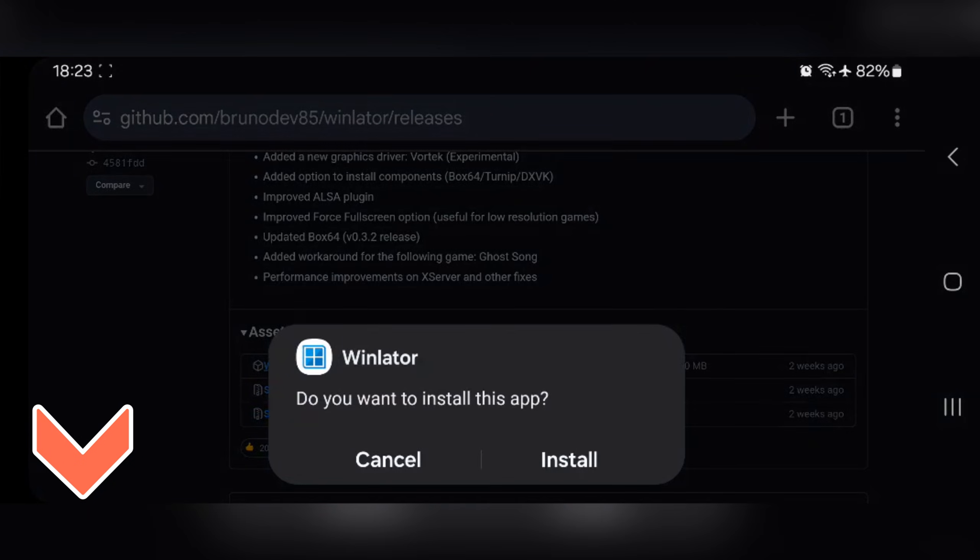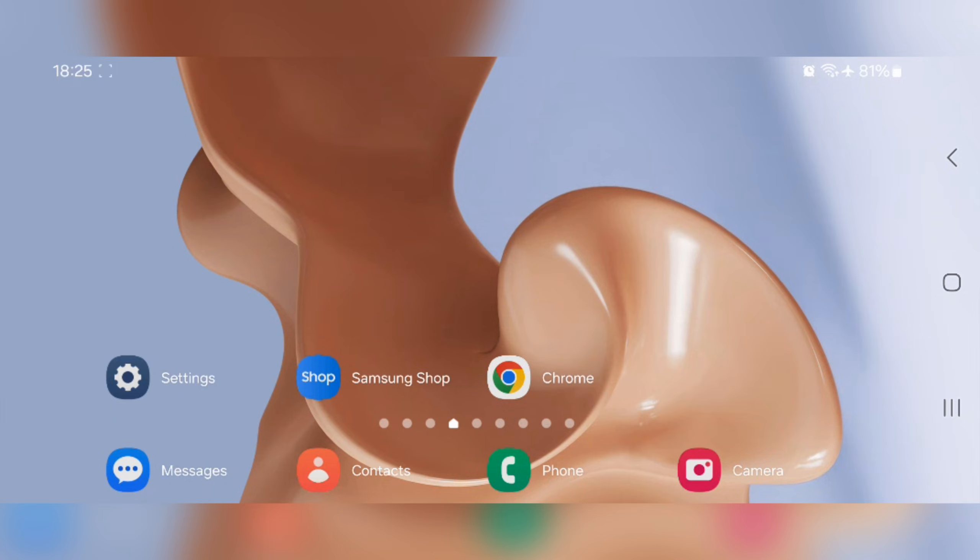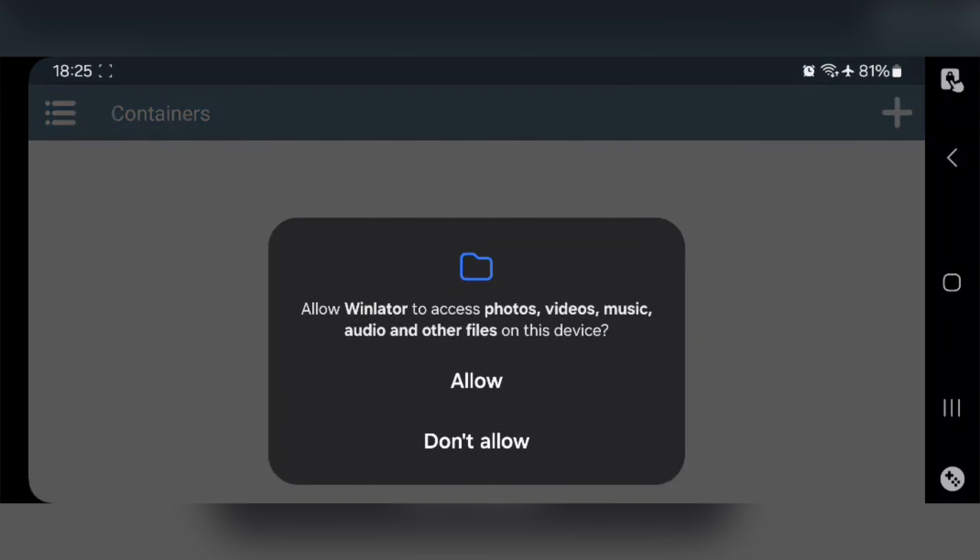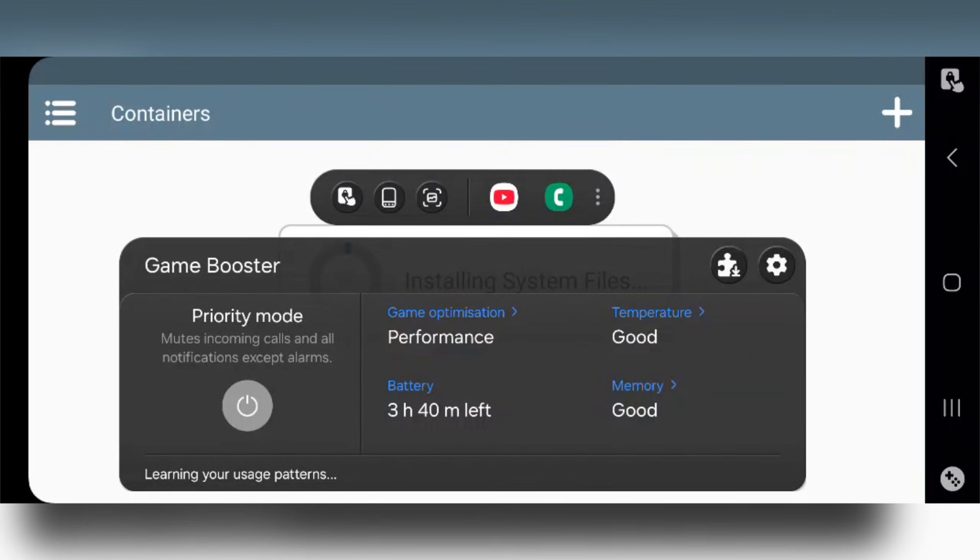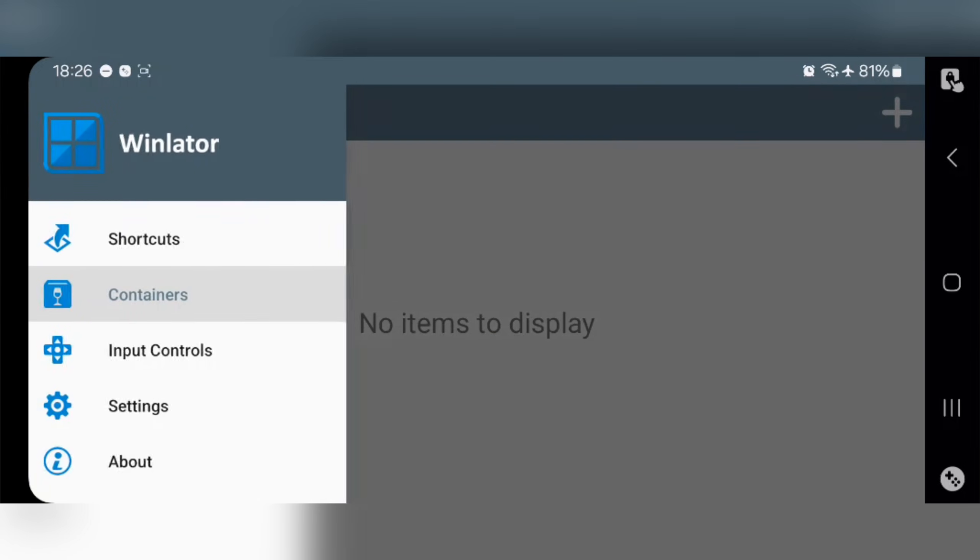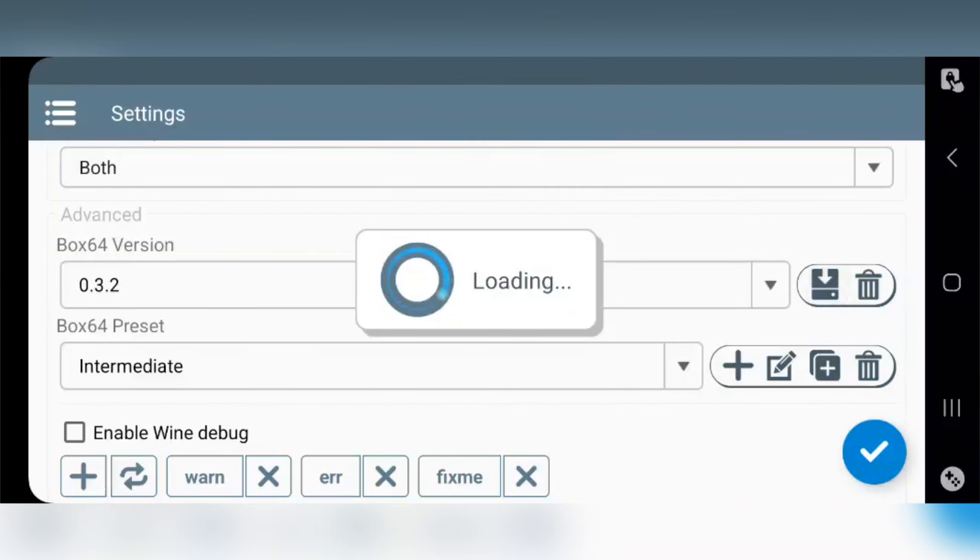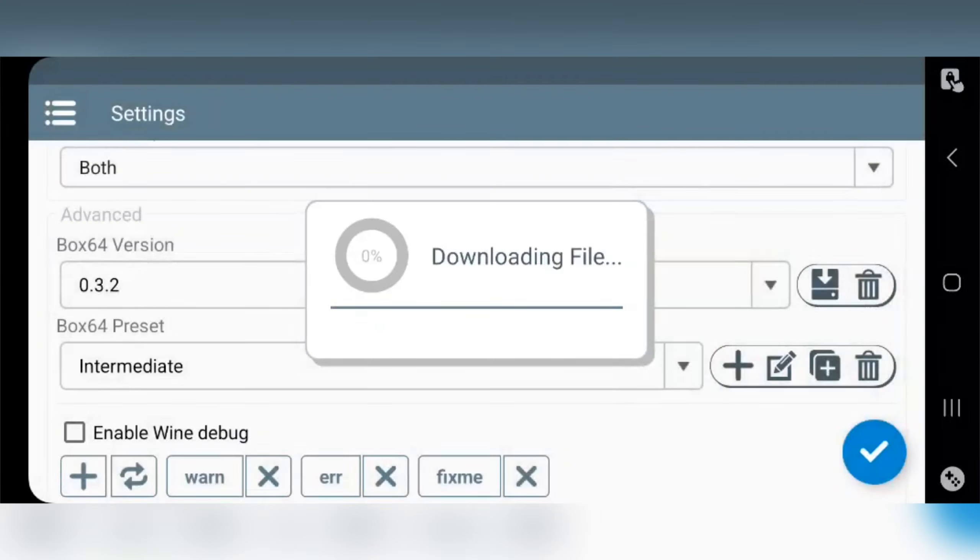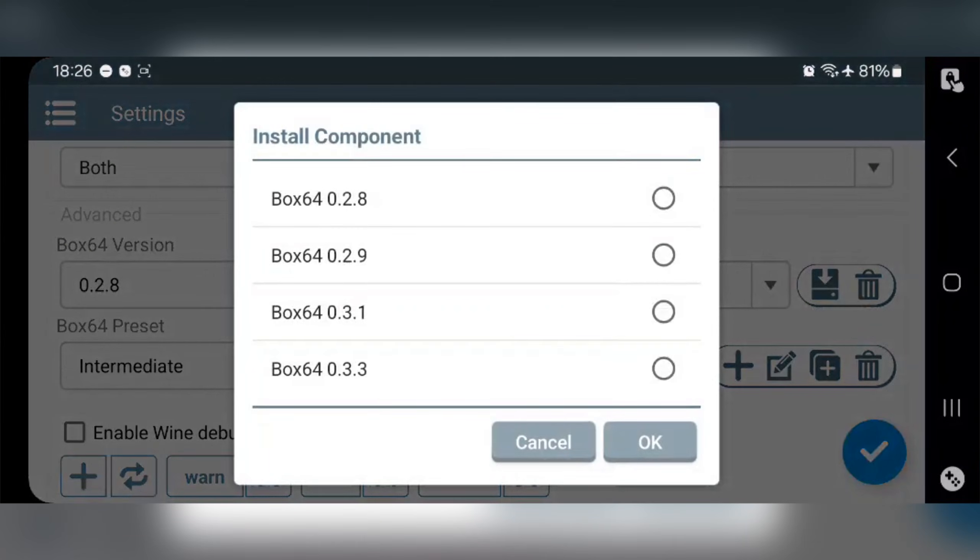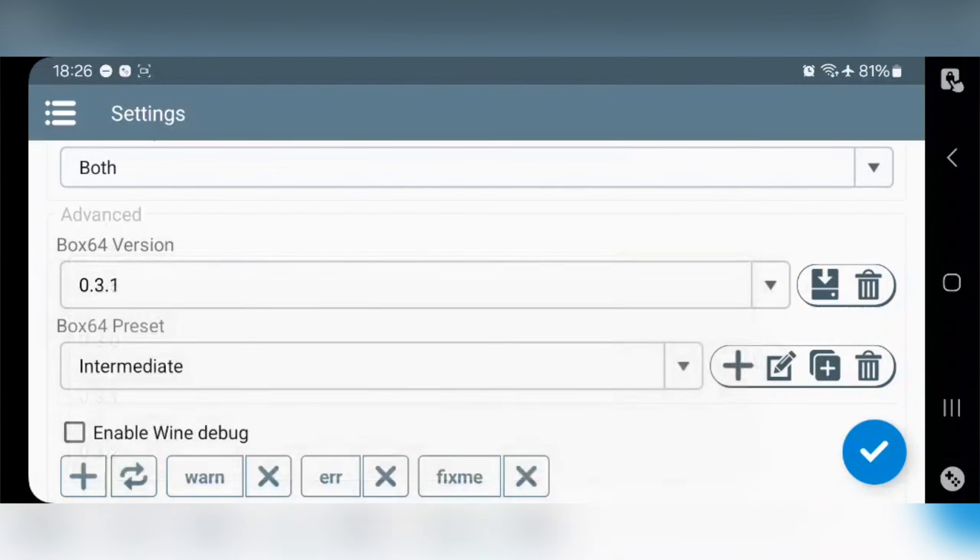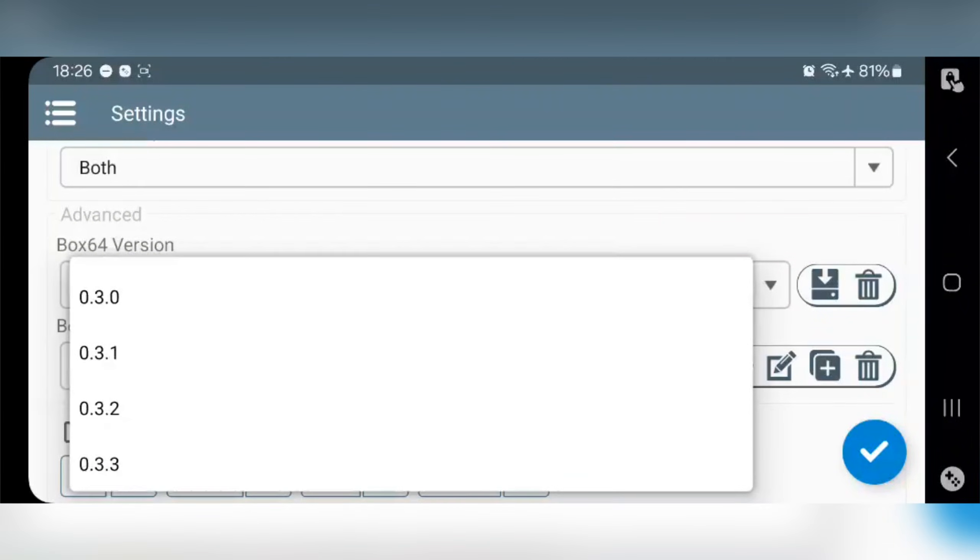If you already installed, you can directly update. Once everything is done, open Winlator application, allow permissions. Now go to settings, select Box64 version. You can also install components, choose other Box64 versions from here. For better stable performance I recommend Box64 0.2.8 or 0.3.1. The 0.3.1 is currently the best stable version even for low-end Adreno devices, and the latest 0.3.3 still has some bug issues.